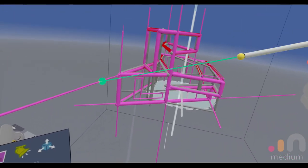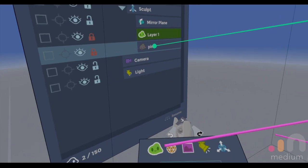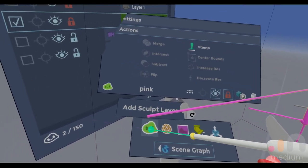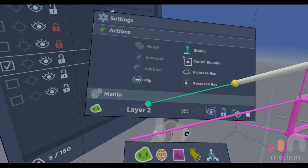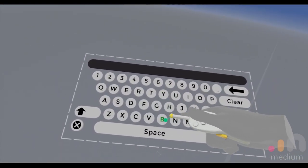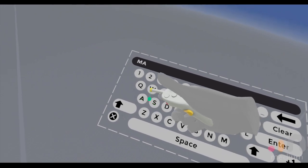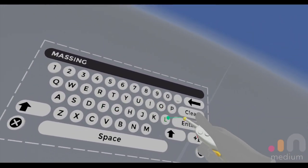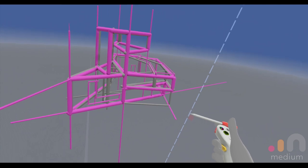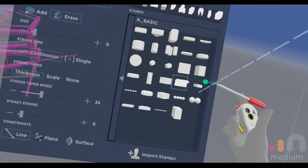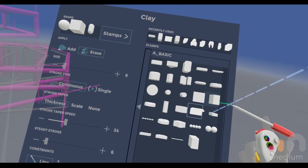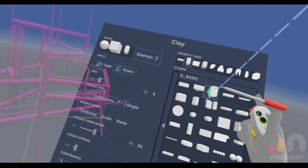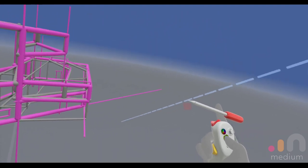I'm gonna create a new sculpting layer to start sculpting my massing. I'm gonna call it massing just because, you know, I'm generic like that, but you could call it anything you want. I'm gonna speed this up a little bit to where it's more interesting.